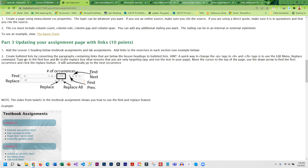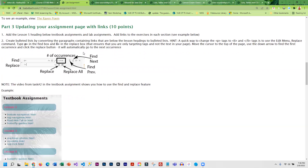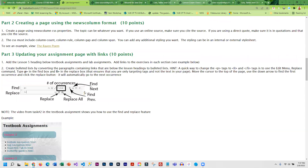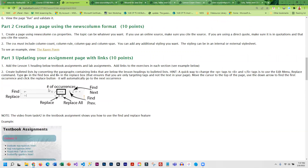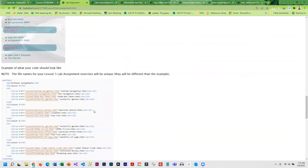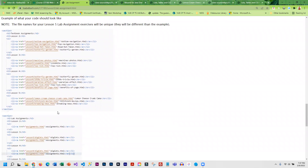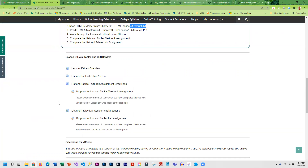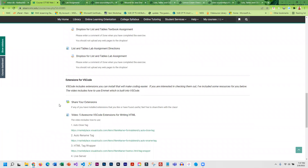Part three involves creating bulleted lists by converting paragraphs into unordered lists. VS Code has a find-and-replace feature that lets you replace opening p tags with li tags to quickly do the conversion for both opening and closing tags. Then add those links to your assignment page, and once done, transfer everything to the web. That's all the required work.